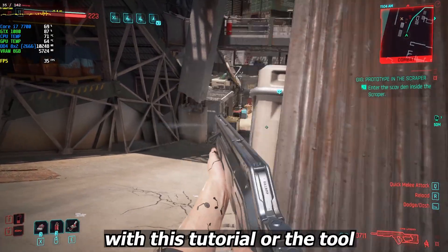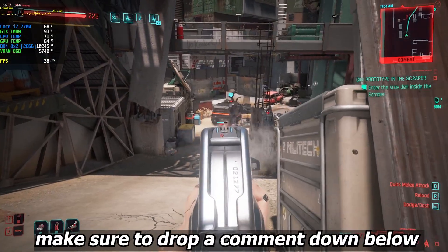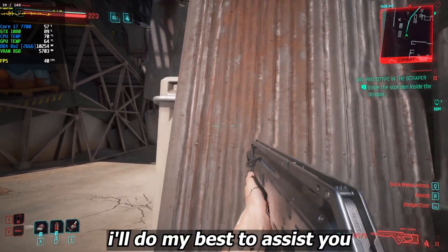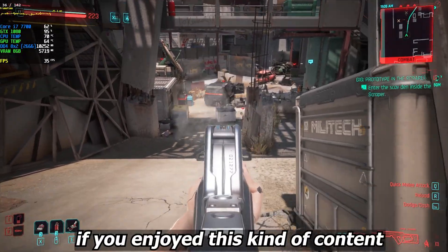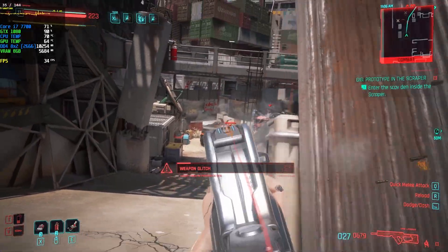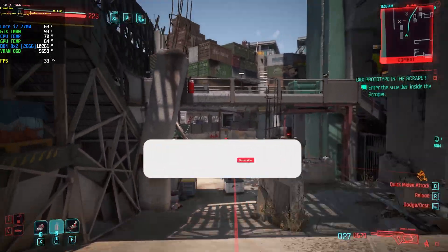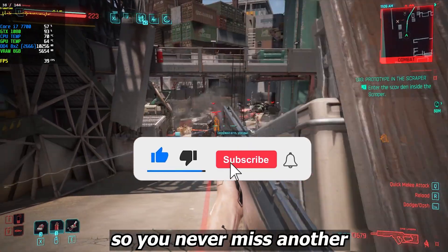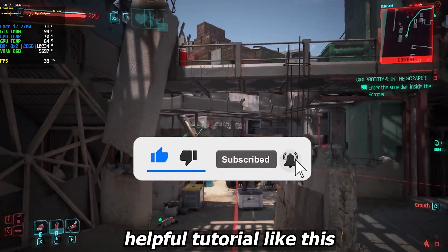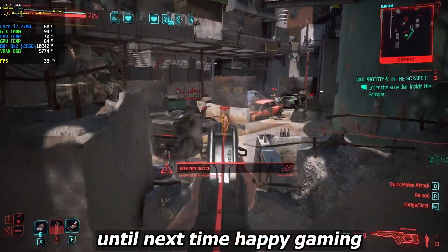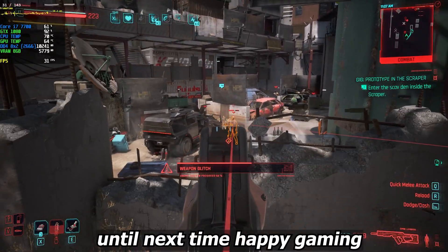That's it for today's video. If you run into any issues with this tutorial or the tool, make sure to drop a comment below and I'll do my best to assist you. If you enjoyed this content, smash that like button, share it with your gaming buddies, and don't forget to subscribe so you never miss another helpful tutorial. Thanks for watching everyone — until next time, happy gaming!